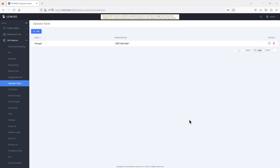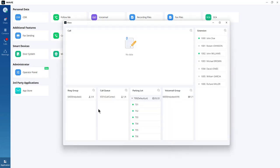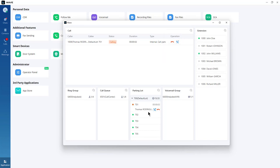Clicking the operator panel in WAVE opens a new window that gives permission to monitor ring groups, call queues, parking lots, and voicemail groups. If there is an incoming call to a call queue such as 6501, you can monitor the call from here, answer it, or hang it up. When someone parks a call in a parking lot within the selected range, you can retrieve that call or hang it up from the operator panel.